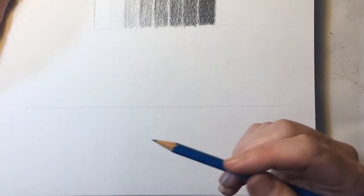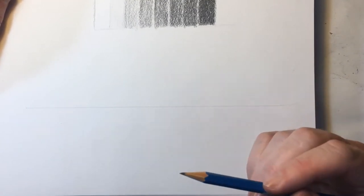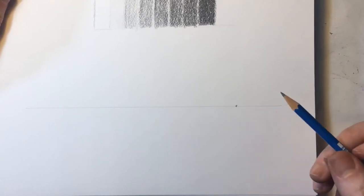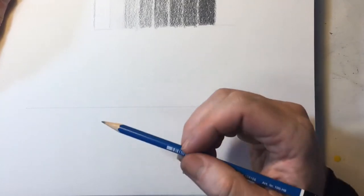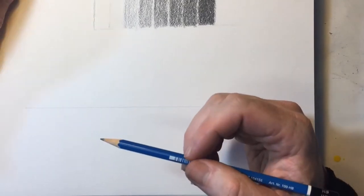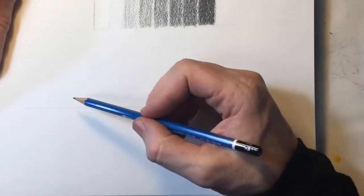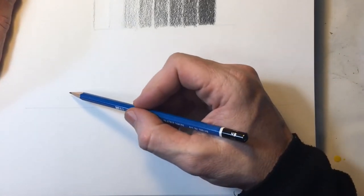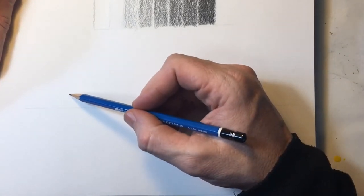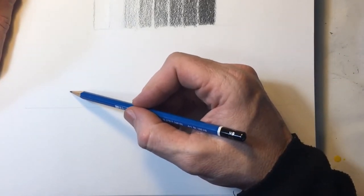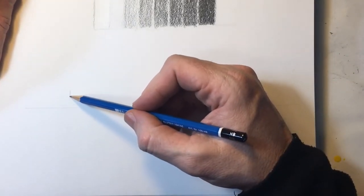Today we will be covering the basics of a single vanishing point composition in perspective. At the beginning of the video, you will notice I sketched a value scale. This is something I encourage you to do at the beginning of your drawing sessions when you are first getting started in drawing.